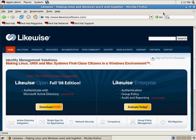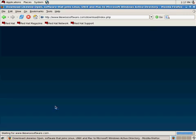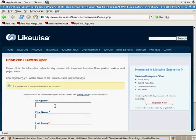So to get started, the first thing that you want to do is go to the Likewise Software web page, and as you can see on our home page, we can download Likewise Open from here. And it's going to ask you for some registration information.